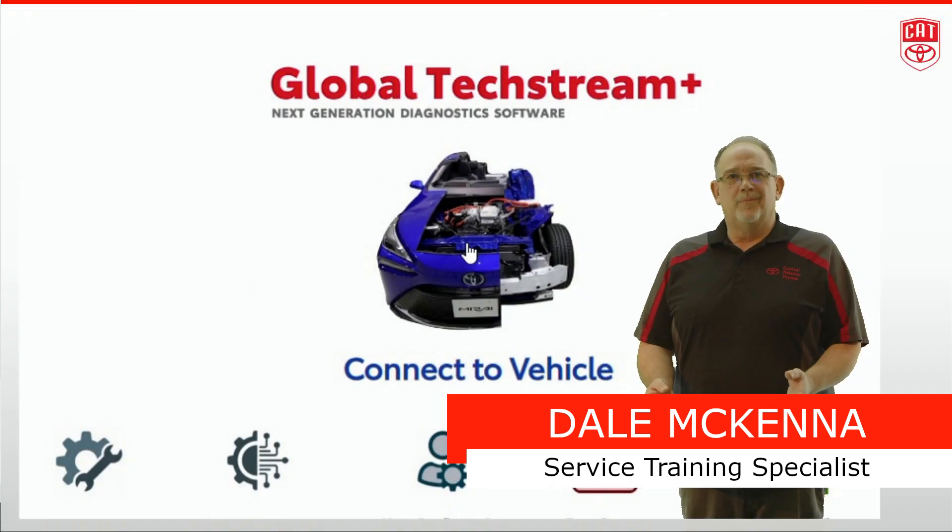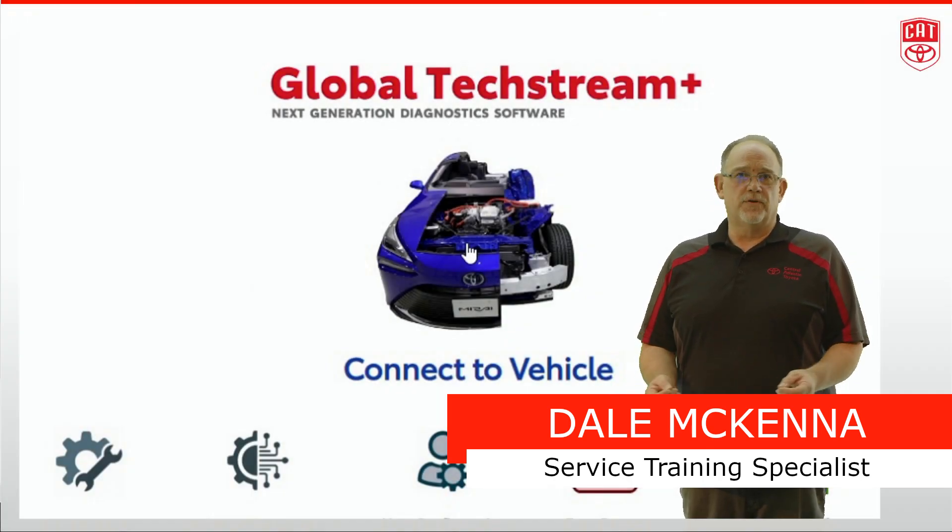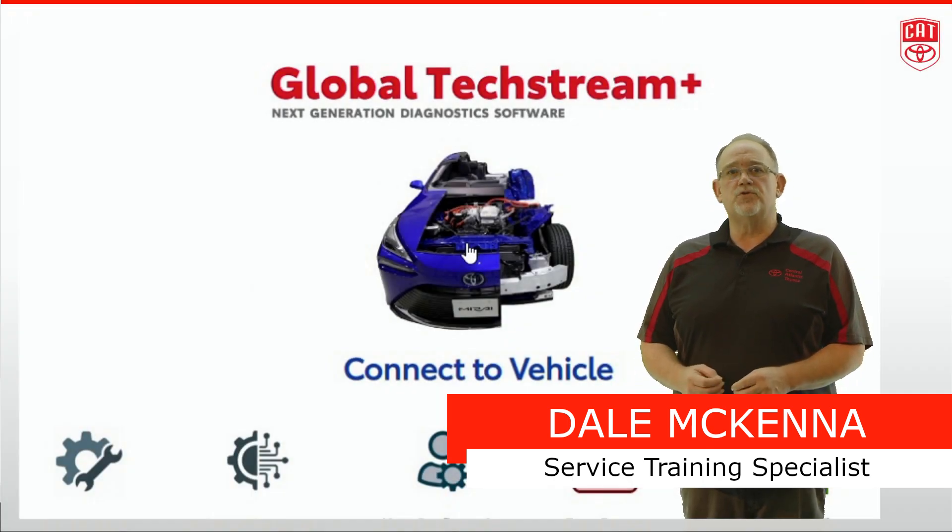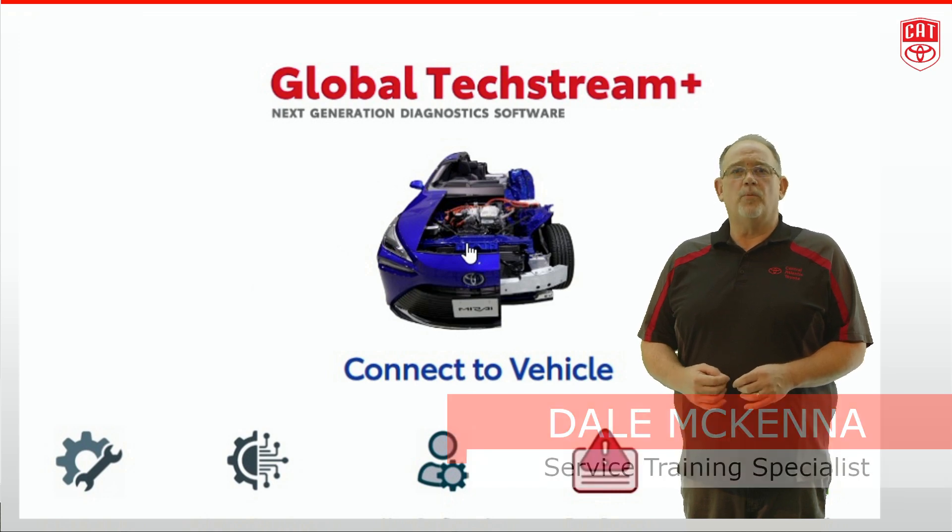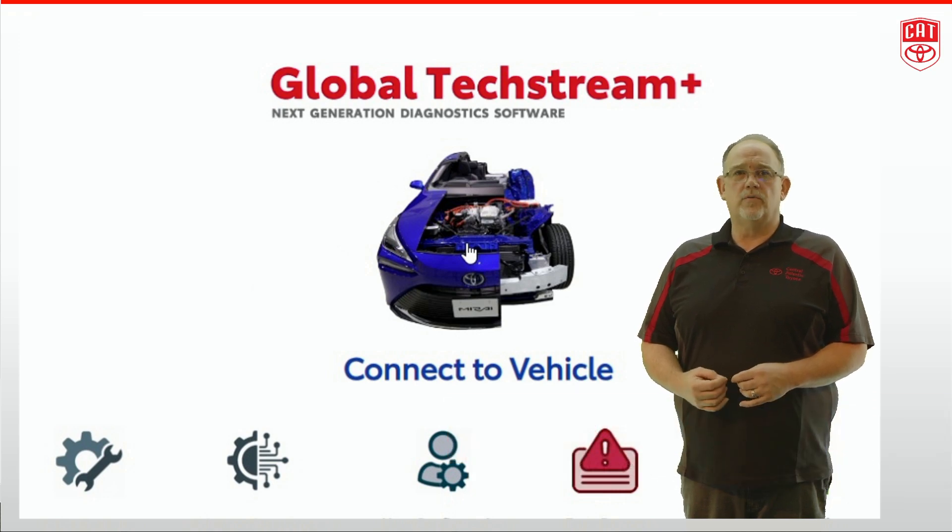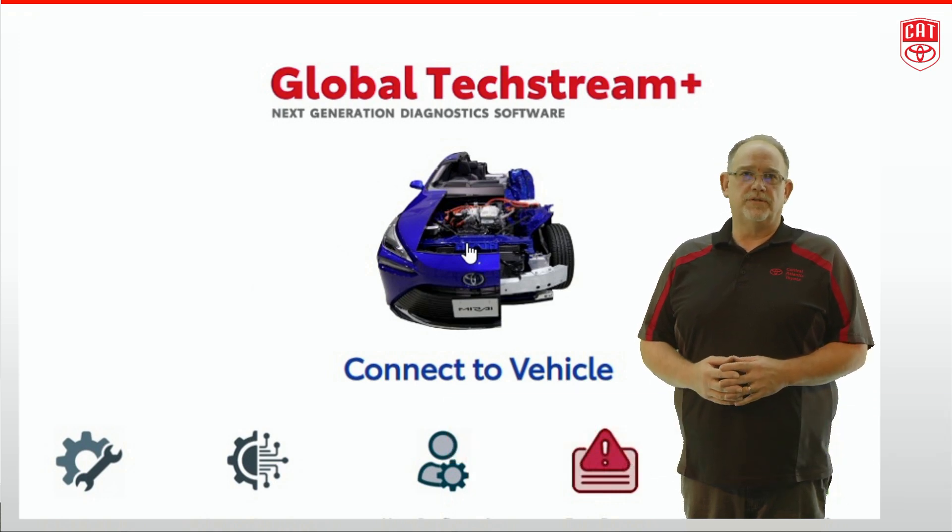Hello and welcome. My name is Dale McKenna. This is the first in a series of short videos created to help you navigate your way through GTS Plus.